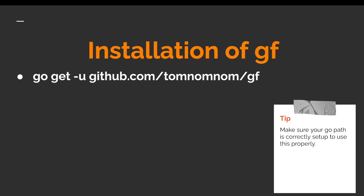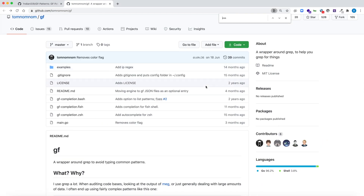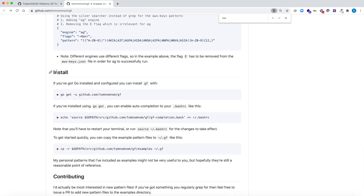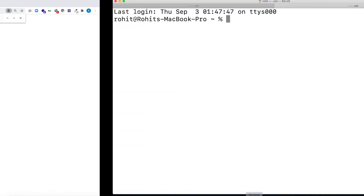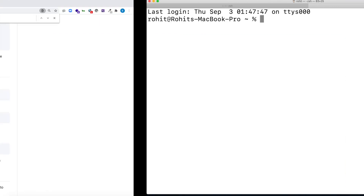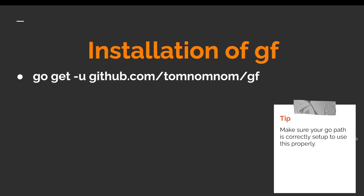To make this process much simpler, there is something called GF. GF is a tool made by tomnomnom and the installation is pretty simple — you just need to type 'go get -u' followed by the repository name and GF will be installed on your computer. On the GitHub repository, just go to the bottom, find the install command, copy and paste it into your terminal. Remember you have to set up your Go path correctly to install this tool.